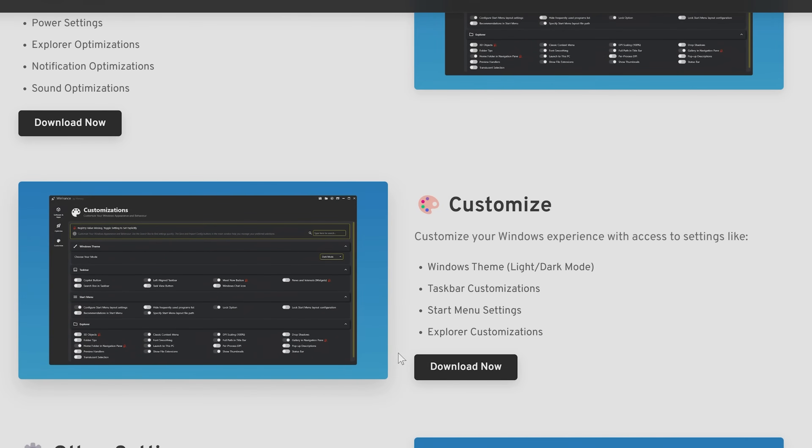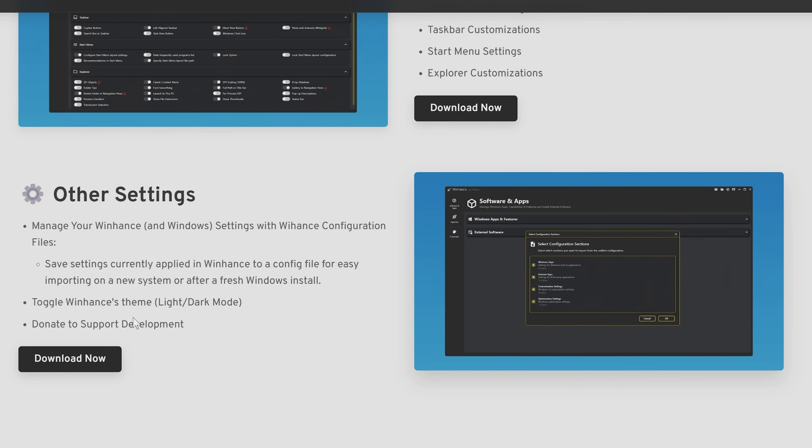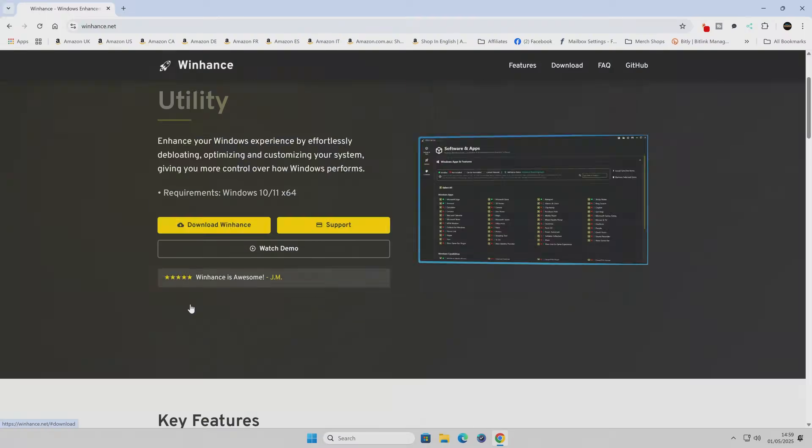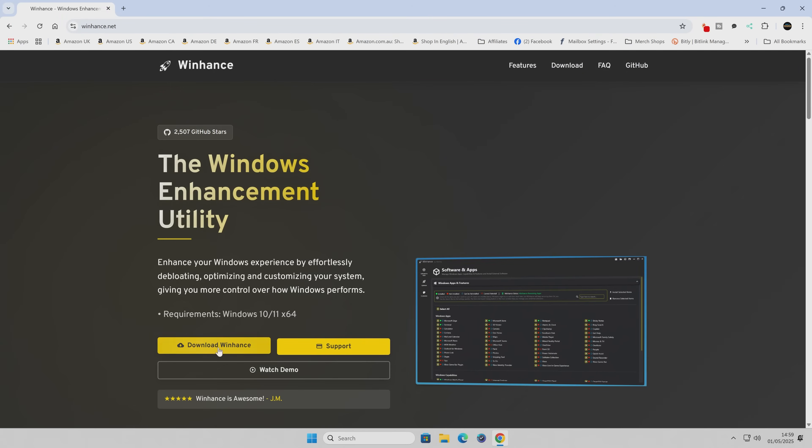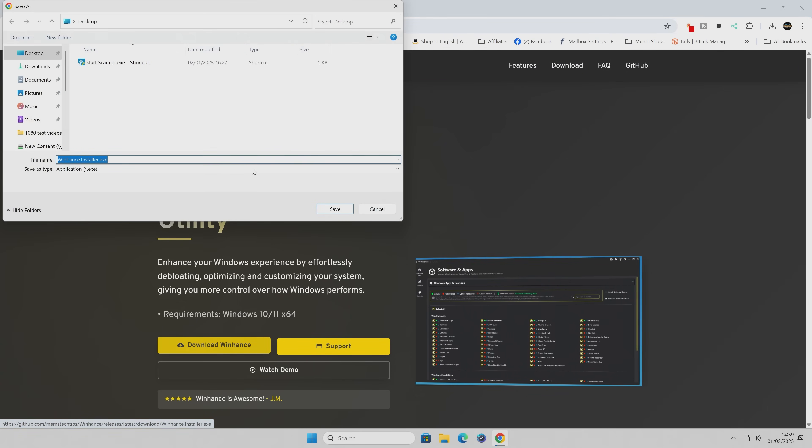Also, when it comes to customization - for those of you that are going to be potentially making the switch from Windows 10 to Windows 11, but you want Windows 11 to behave and look a little bit more like Windows 10, you've got options to do that, such as your customization to your taskbar so it's on the left rather than in the middle, start menu settings, etc. Let's click on Download Now, and we'll download WinHance and save it to our Windows desktop.